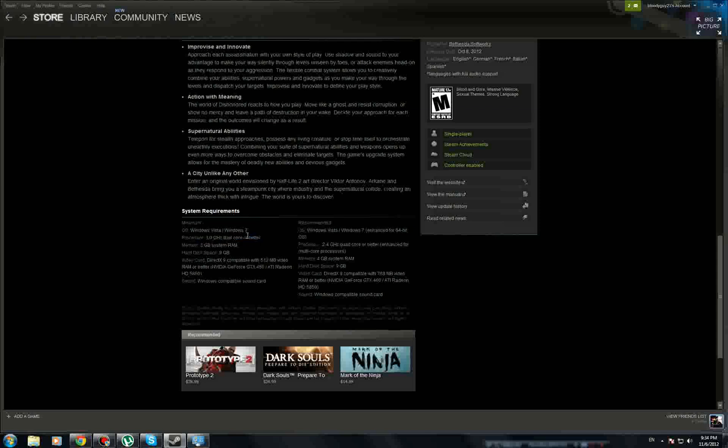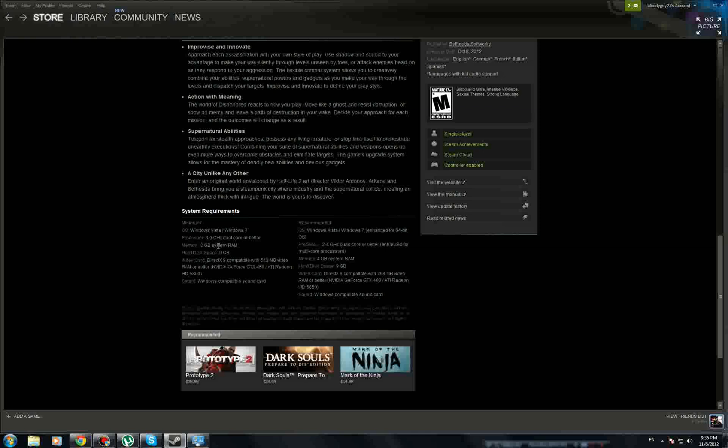The processor is 3.3 gigahertz dual-core or better. Memory is 3 gigs of RAM, which is actually a lot. A lot of computers have like 4 gigs or 2 gigs of RAM. Hard disk space is 9 gigs. Most modern games go from 6 to about 16 gigs.